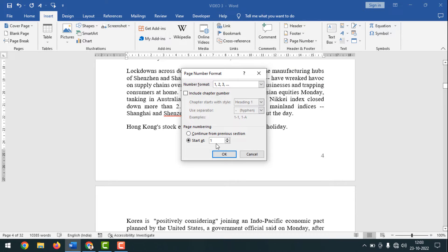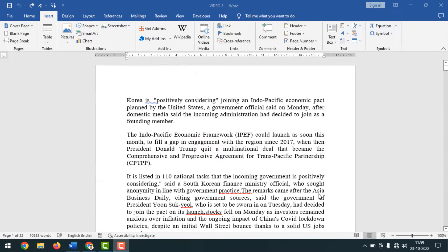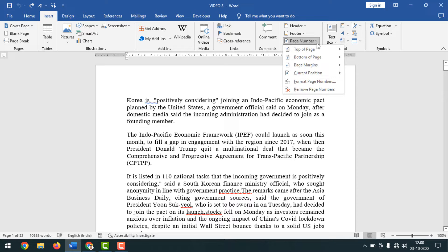Now I'm going to start. My Word document has a total of 32 pages, and here I'll apply Roman, Arabic, and English page numbers in the same document.